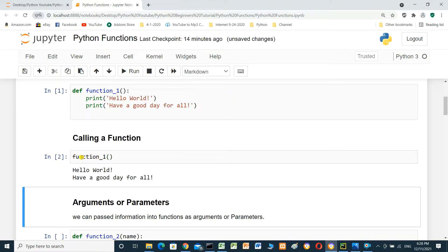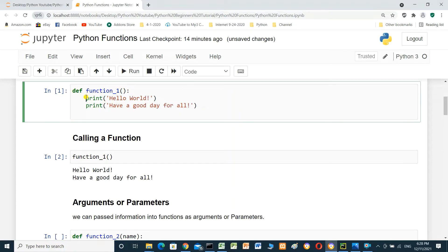When we call the function — function with parentheses — it prints 'hello world' and 'have a good day for all'. This is two statements.